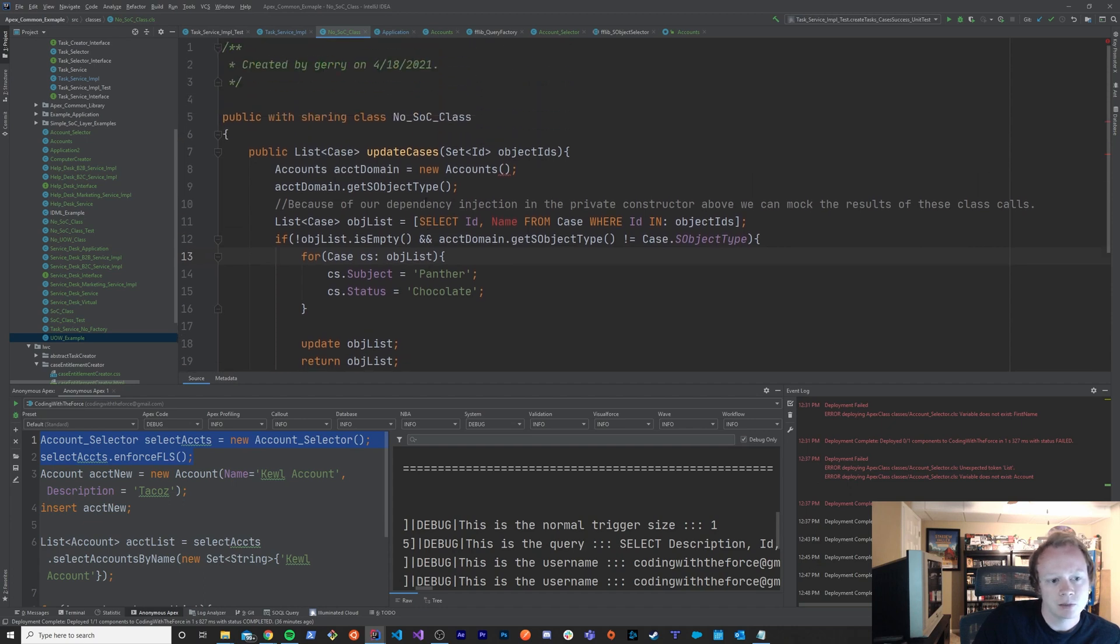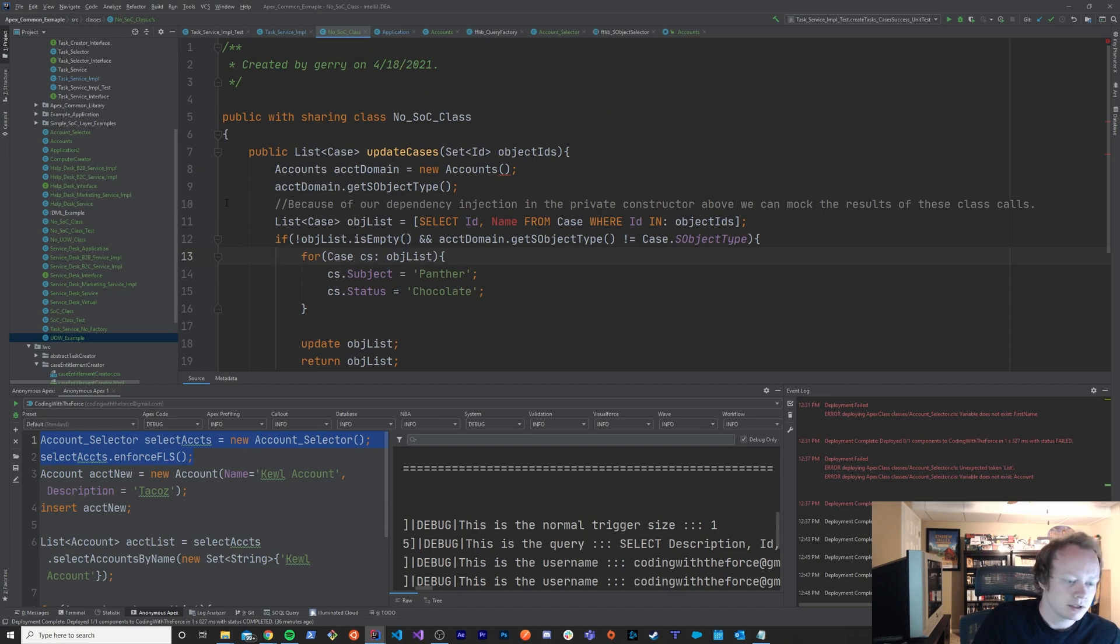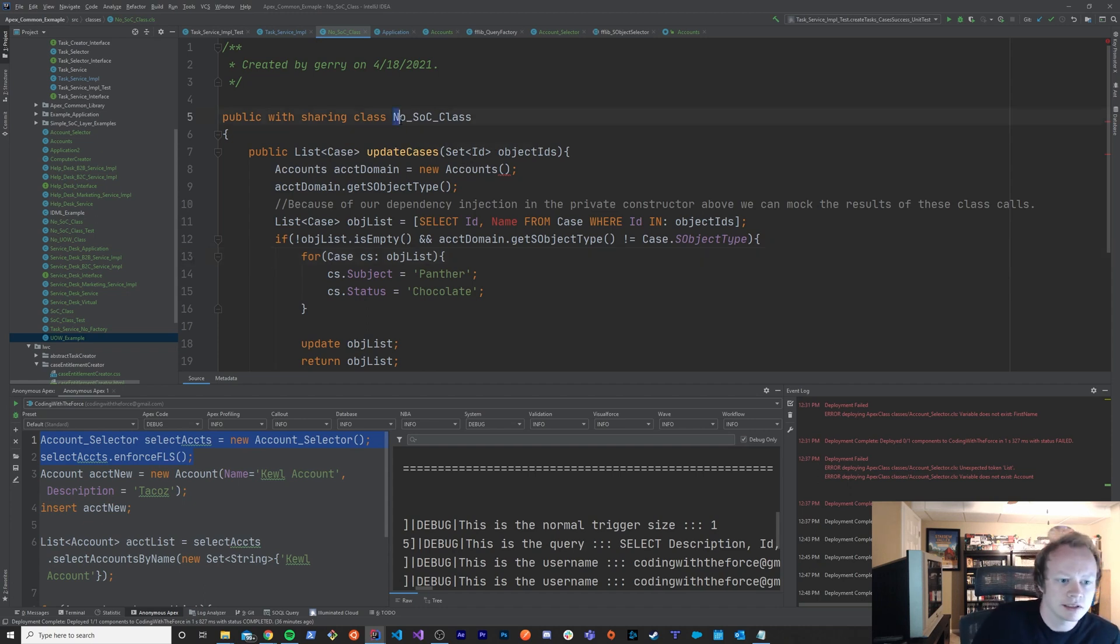I think that's mostly it. In the next episode we're going to go over, in episode 16 we're going to go over how separation of concerns fits into unit testing. As you can kind of see from this class, this is an example of a no separation of concerns class.